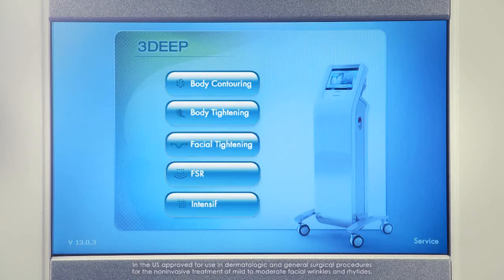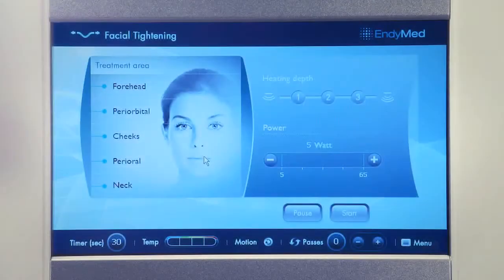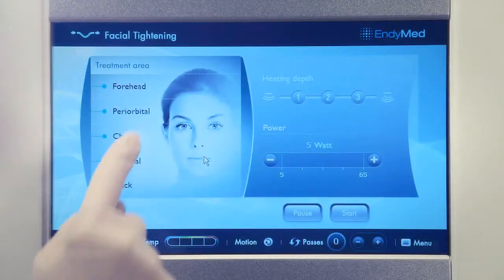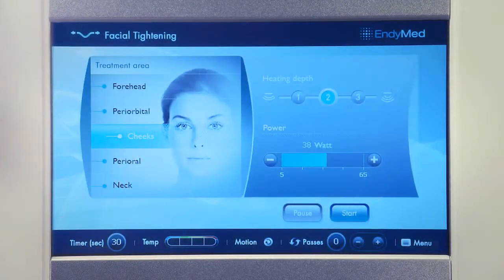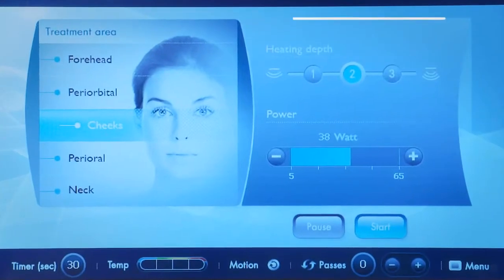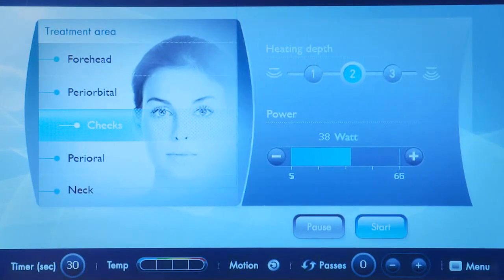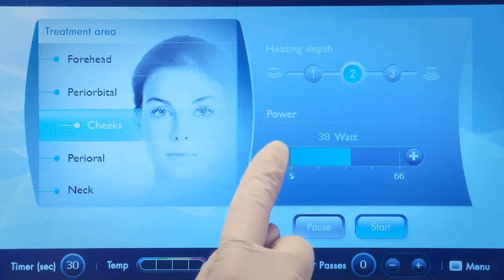Select the treatment type. In the treatment screen, select the treatment area. Default parameters are set by the system. You may change the treatment power according to the patient's needs.